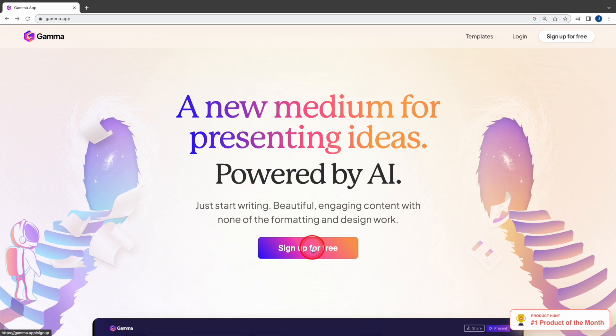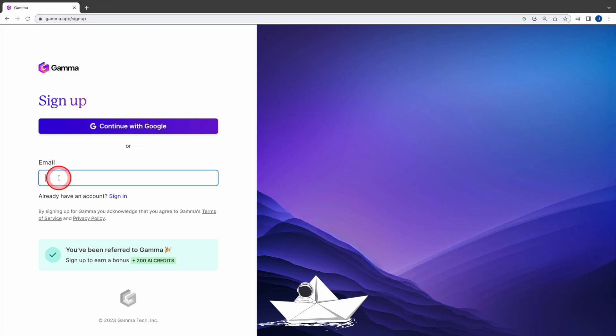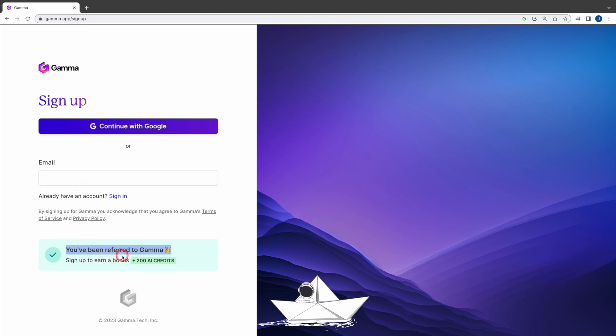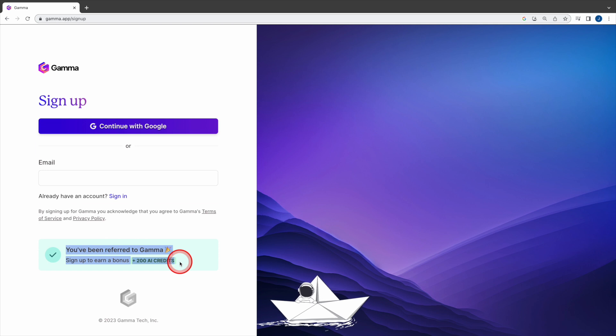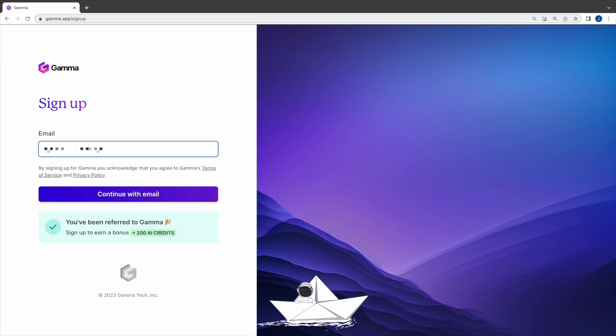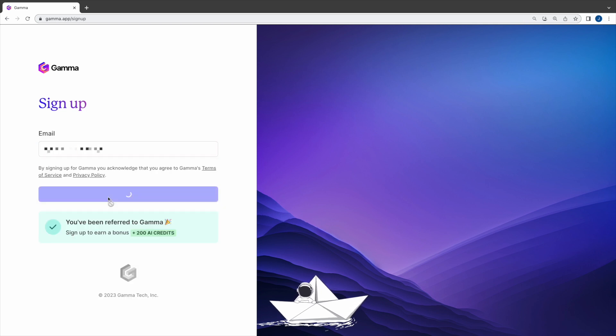First you need to sign up, it is free. Use your email account to register. If you use the link in my description below, you will receive additional 200 credits. After entering your email address, click continue with email.